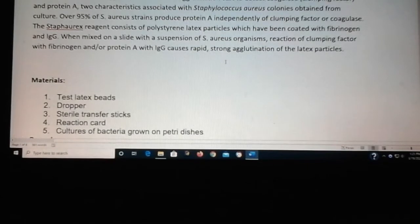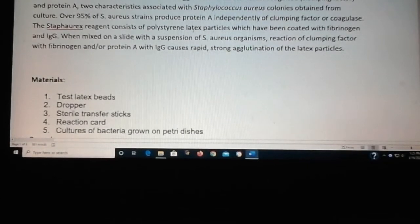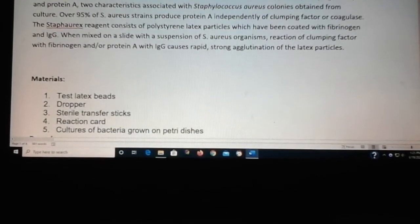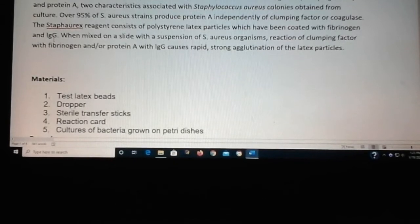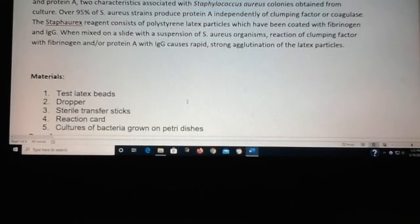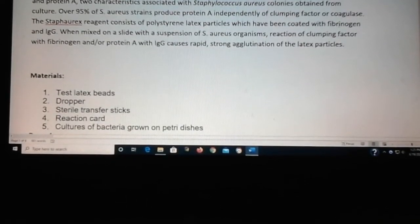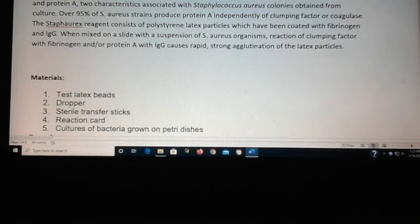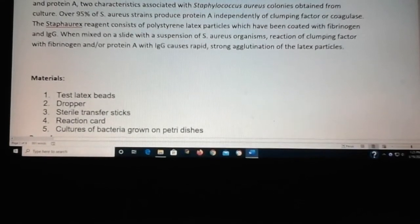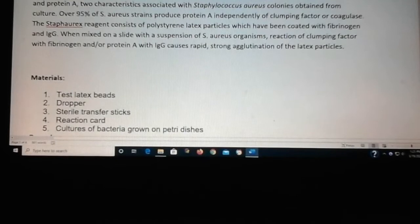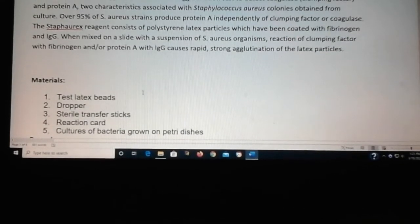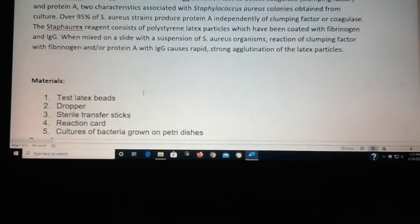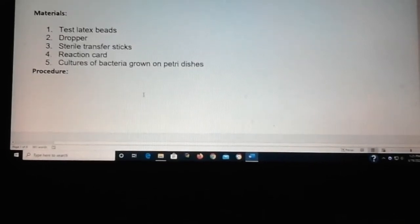The beads used are latex beads, and they're coated with fibrinogen and an antibody called IgG. The fibrinogen will react with coagulase, and the IgG will react with the antigen or protein A. What you get in the end is agglutination, or clumping, of the latex beads and bacteria.